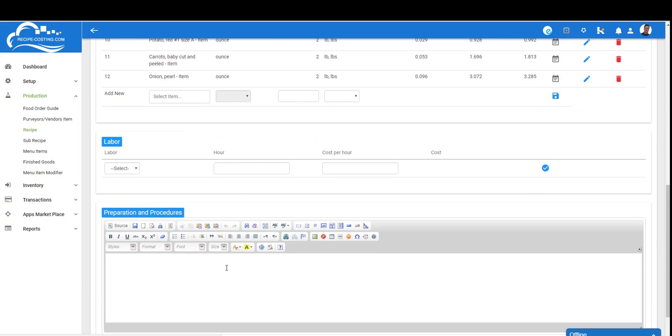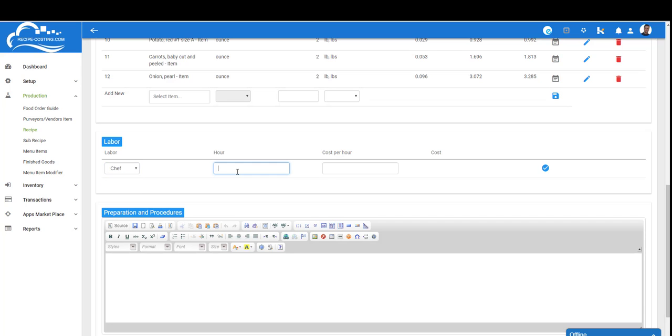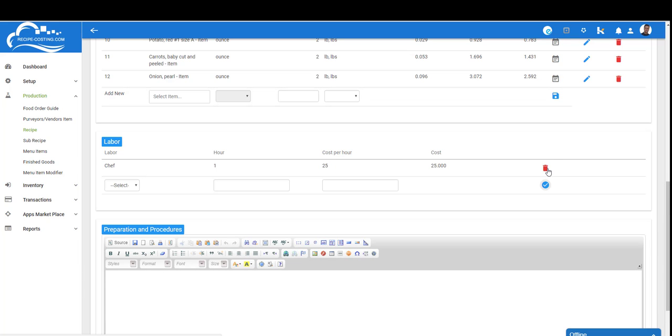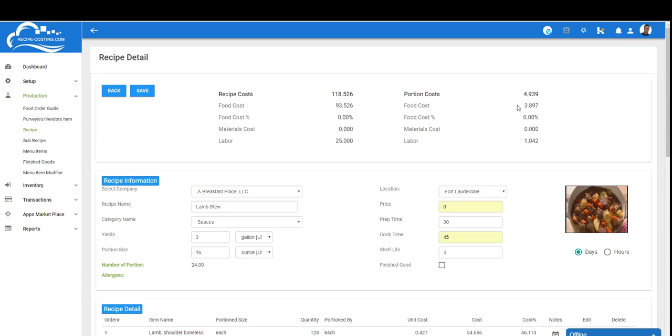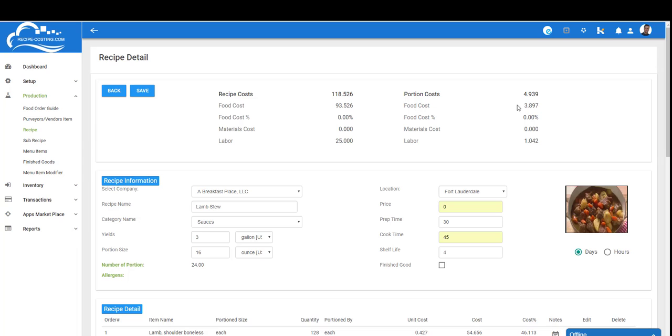If you want to include your labor and preparation procedures, I recommend you enter those here and save it so you can get a different cost. For example, your chef who's working on this, and you may even have a prep cook spend an hour at a rough cost of about $25. Once you add this, this will definitely change the overall cost—it's almost $5 per portion when I include that labor. Once you're done with your sub-recipe and your recipe, you're ready to plate it. We're gonna create a menu item and add maybe some bread with this stew.